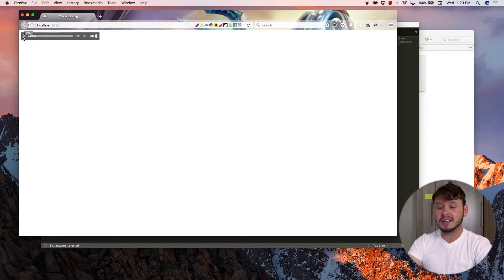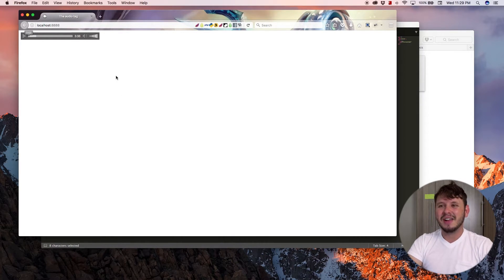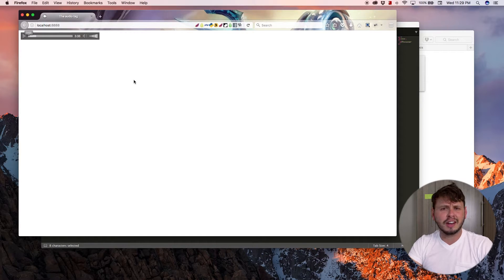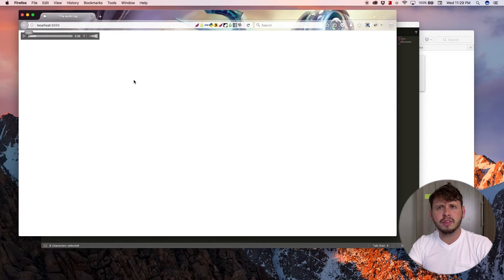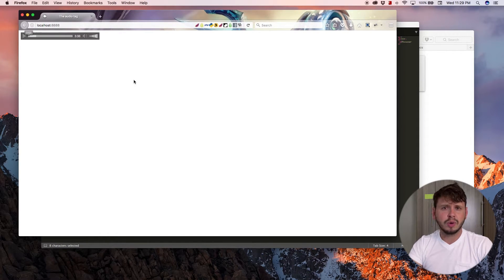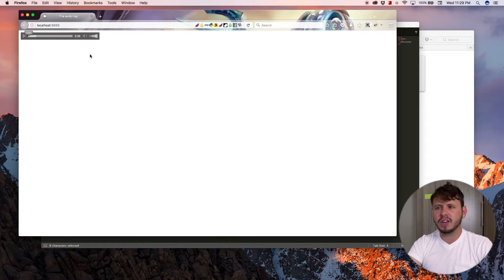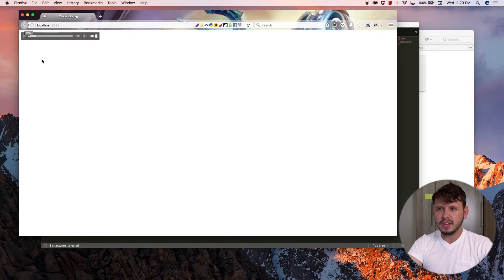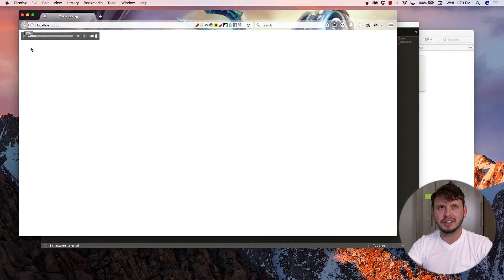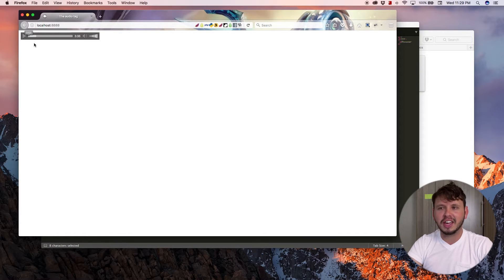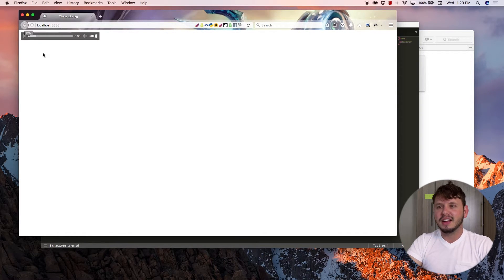But let me go ahead and hit play. That was kind of loud. But that is an audio track that I downloaded from the YouTube audio library if you guys are interested. Yeah, it sounds very arcade gamey like.